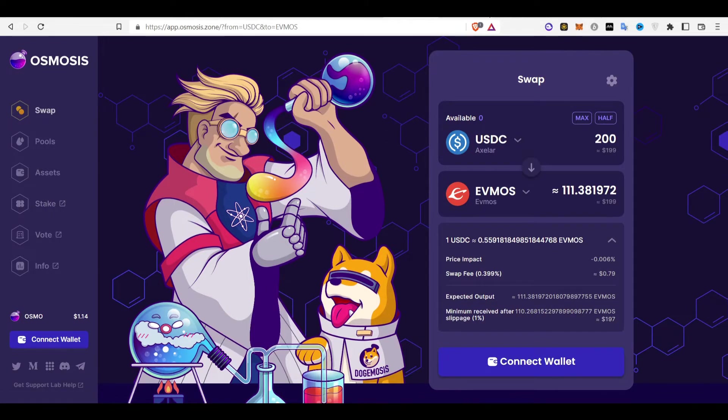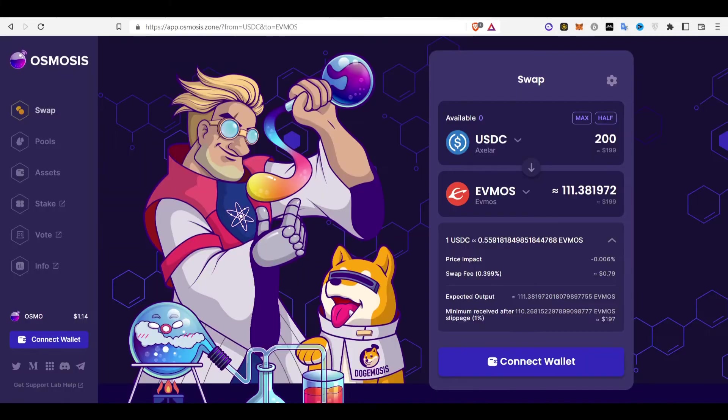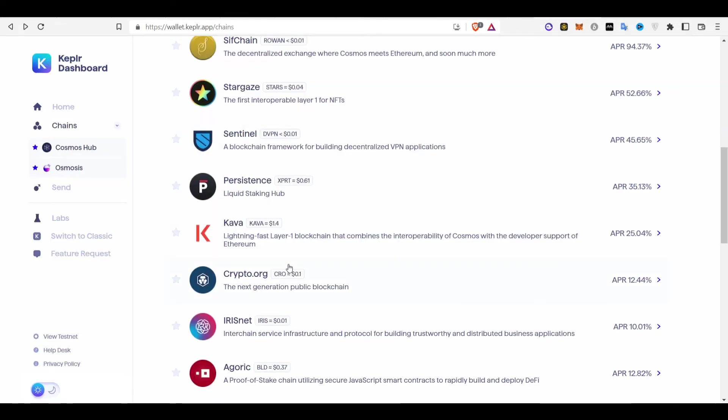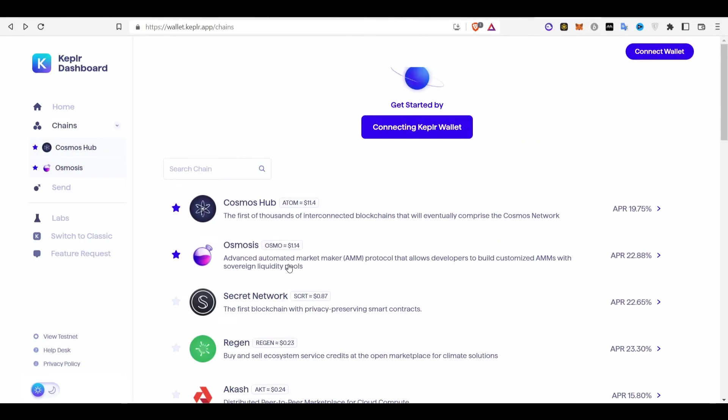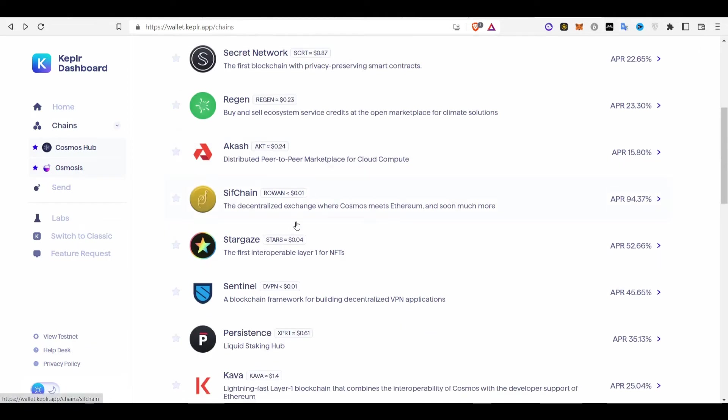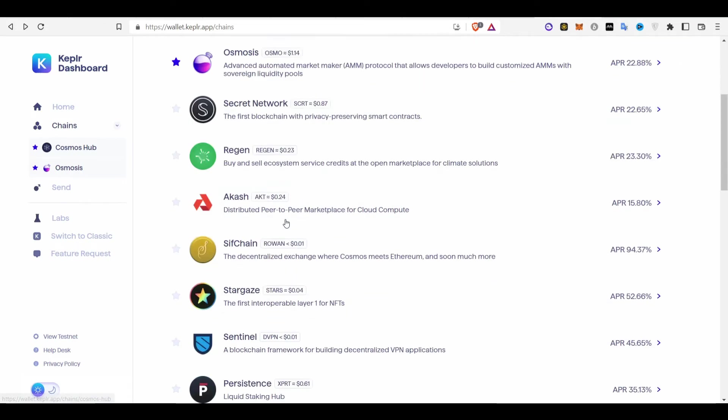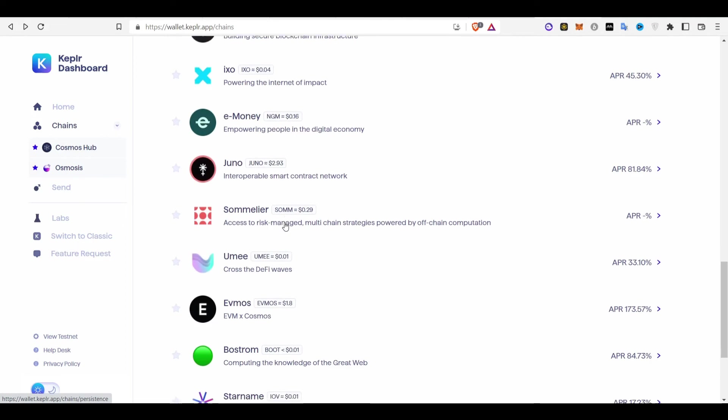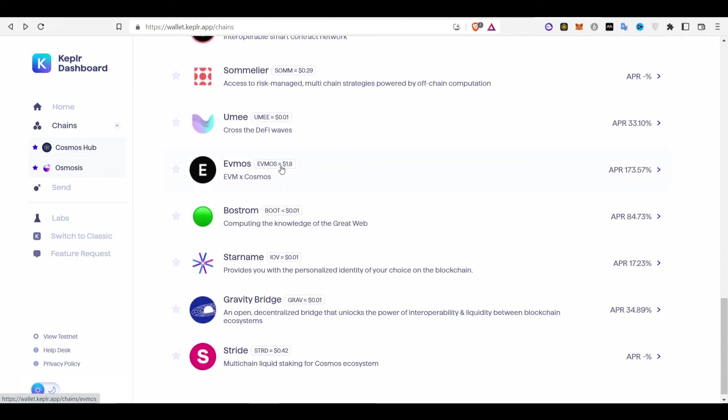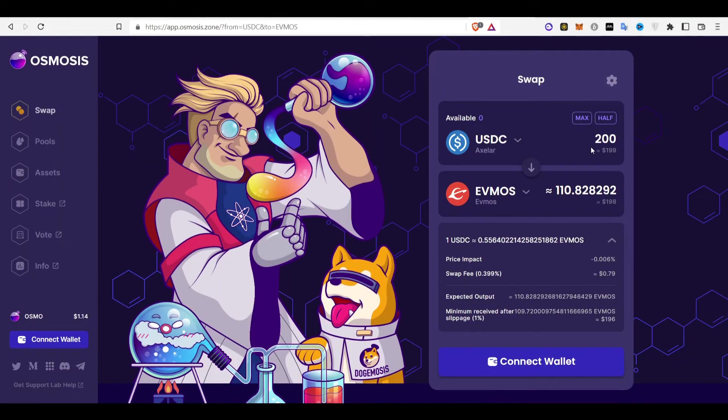So you will be redirected to a page and then your page will look like this. This is where you stake your EVMOS token. All you have to do is go and search for EVMOS here. Here are the staking options and just click on EVMOS.